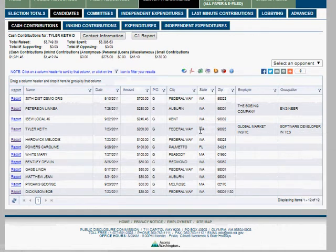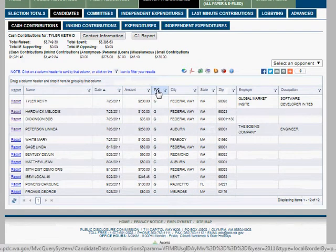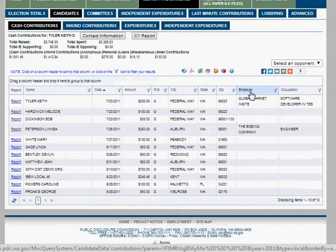If you donate less than that cap, the employer info doesn't have to be recorded. The reason this is required is so that if a company is telling all of its employees to donate to a candidate, you'll see pretty quickly that all the donors work for, say, Boeing. You can sort by date for a chronological view — PG means primary or general — and you can sort by city, state, or employer. That lets you group all Boeing donations together, for example.